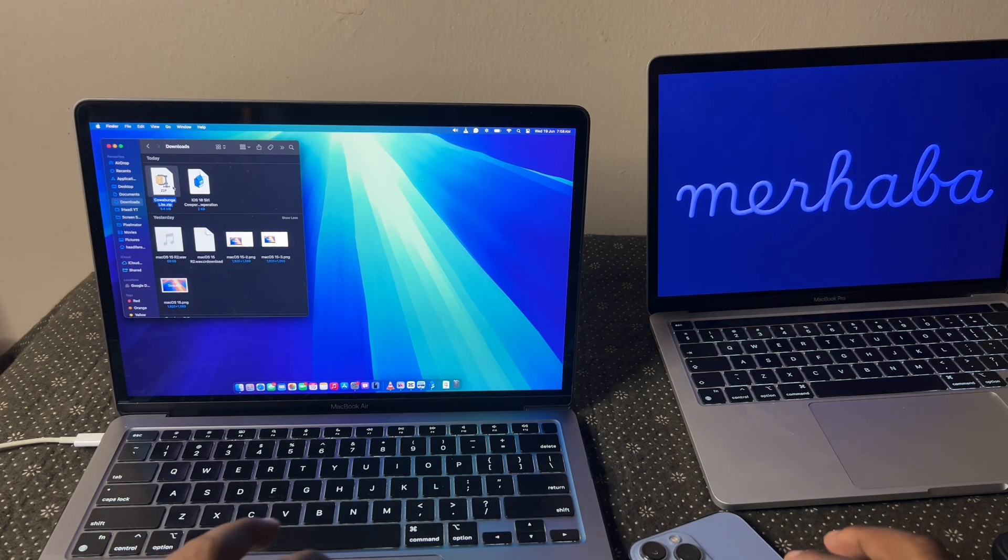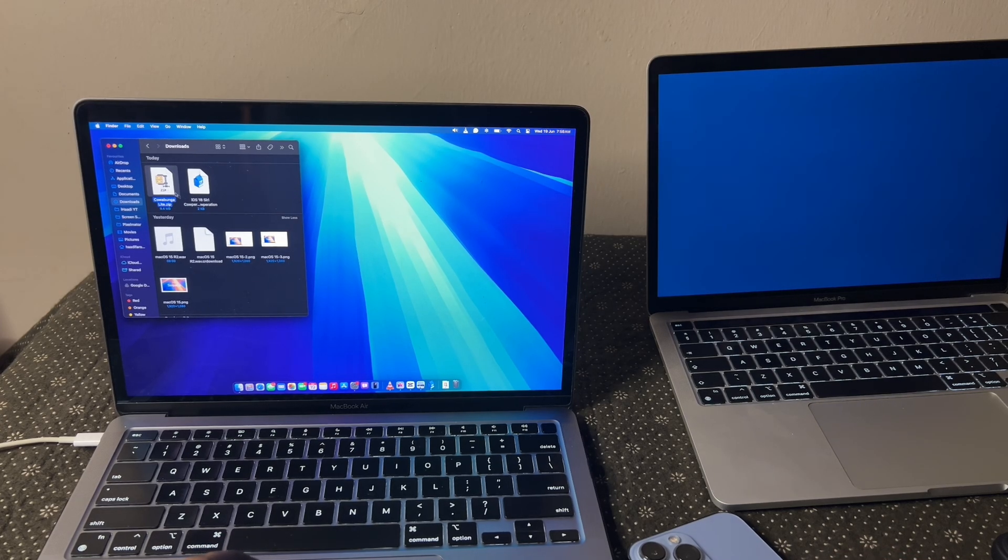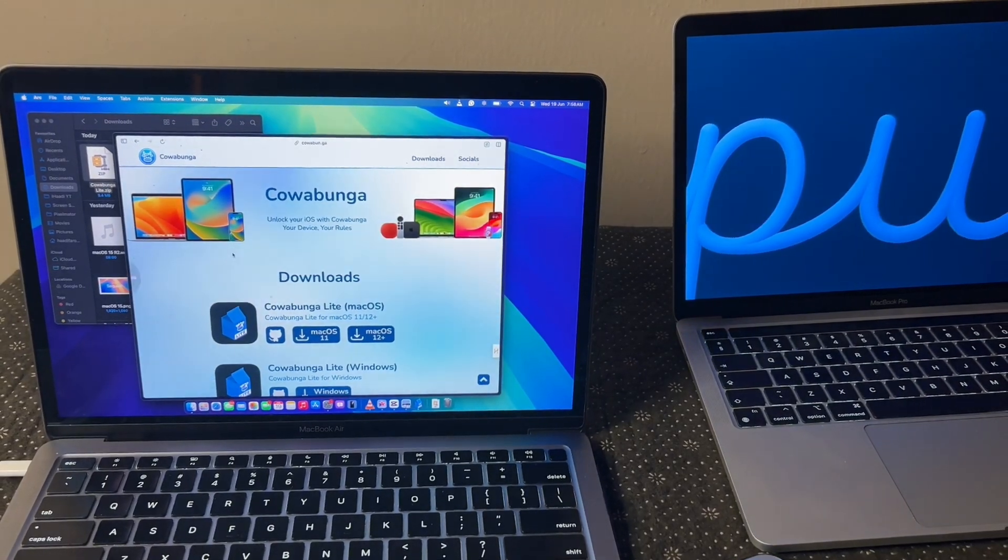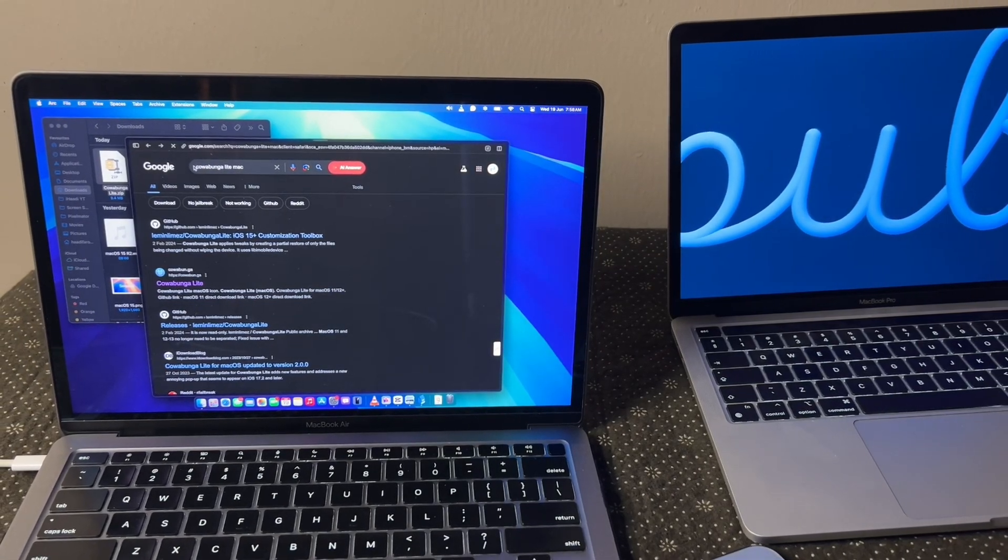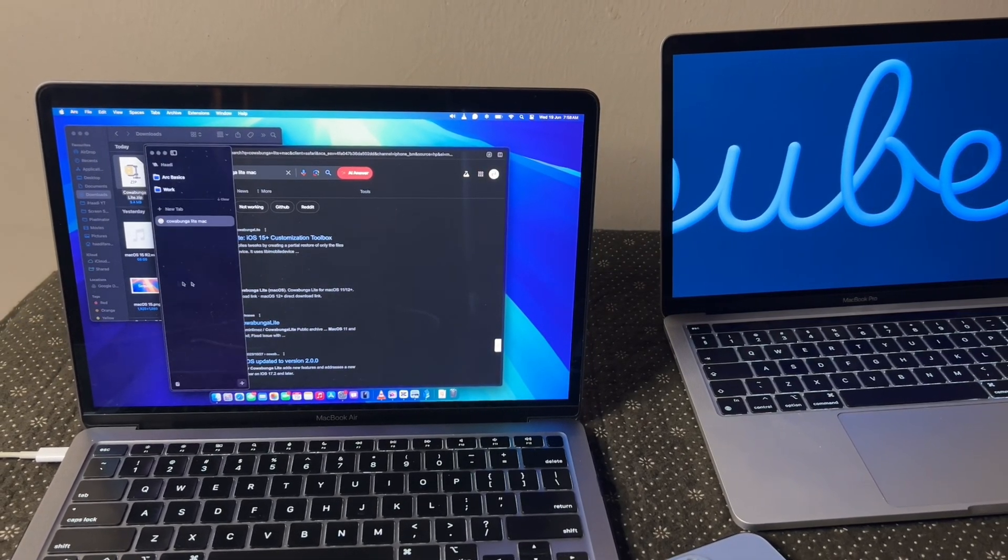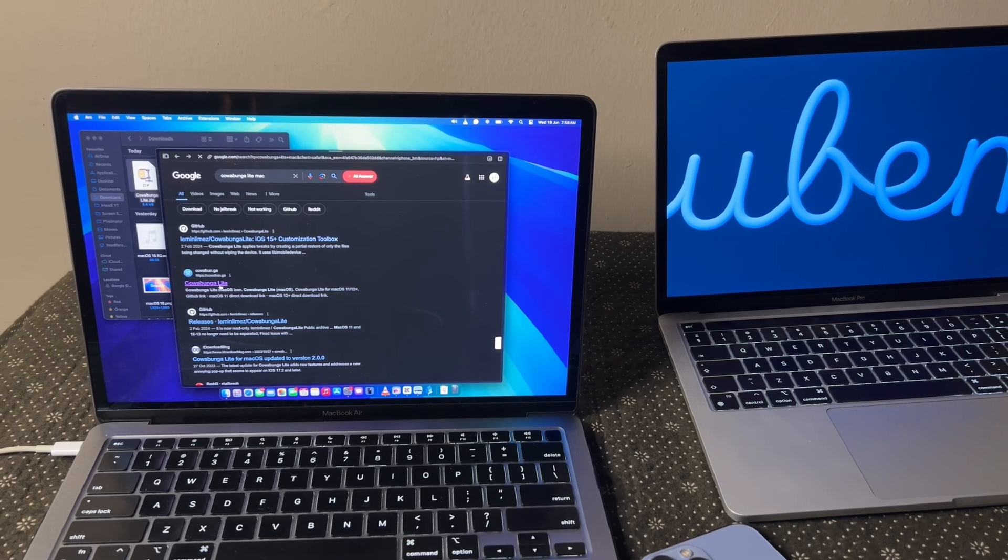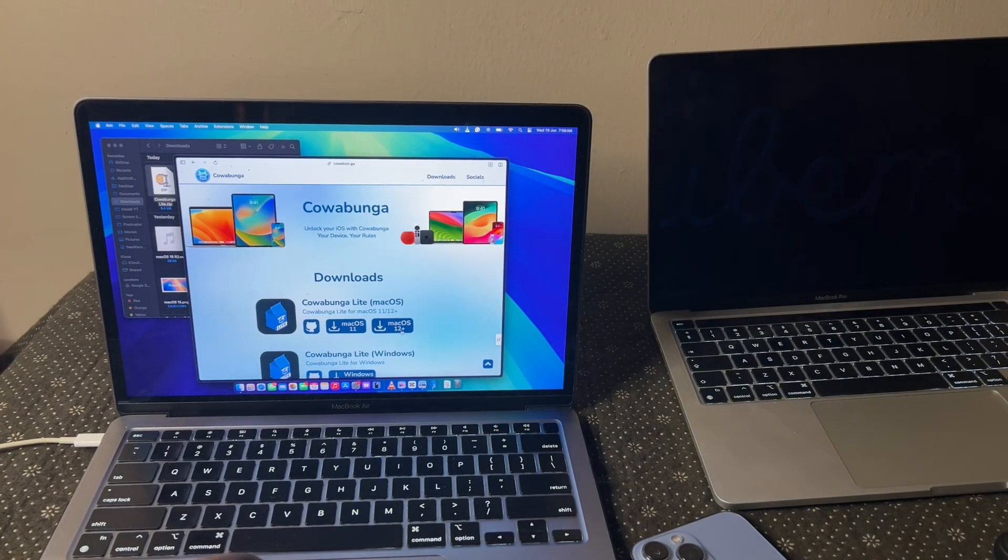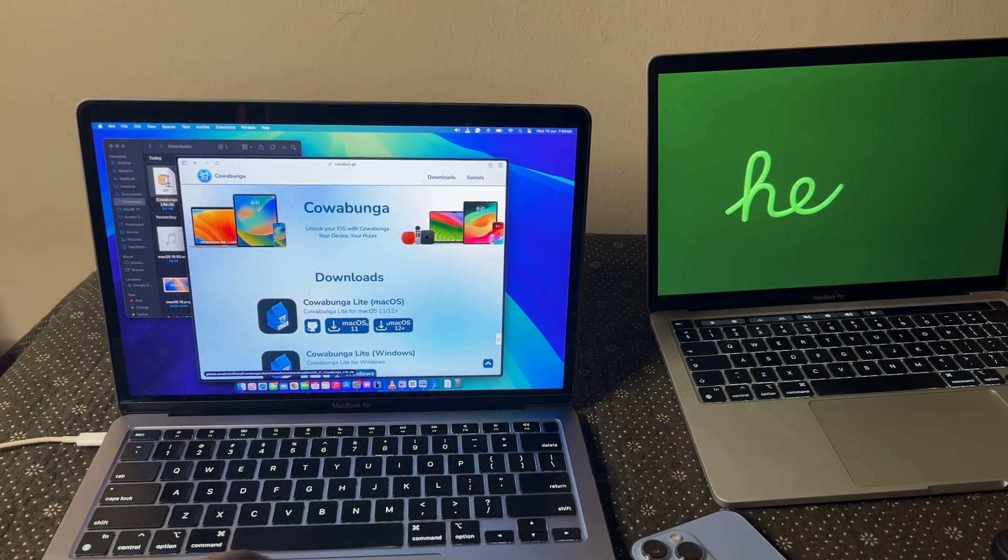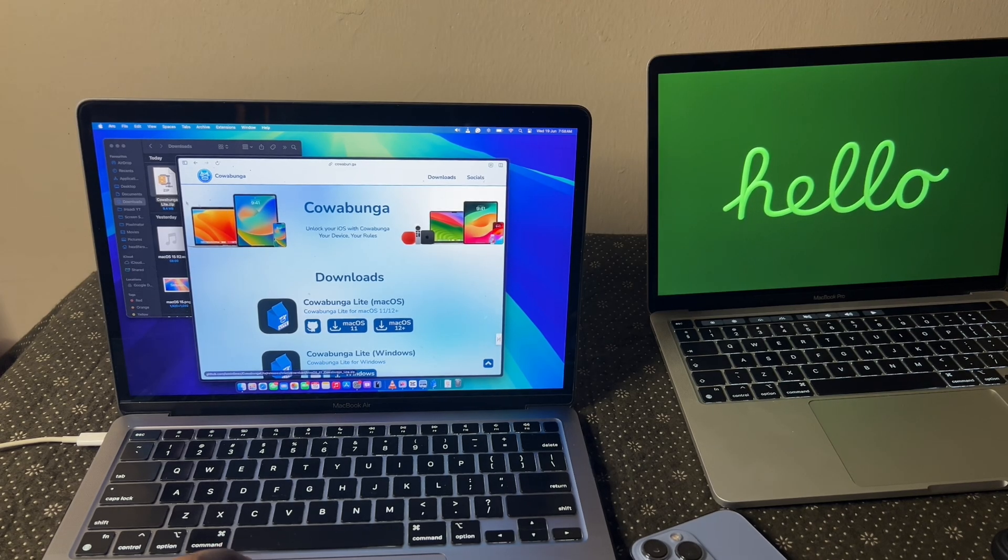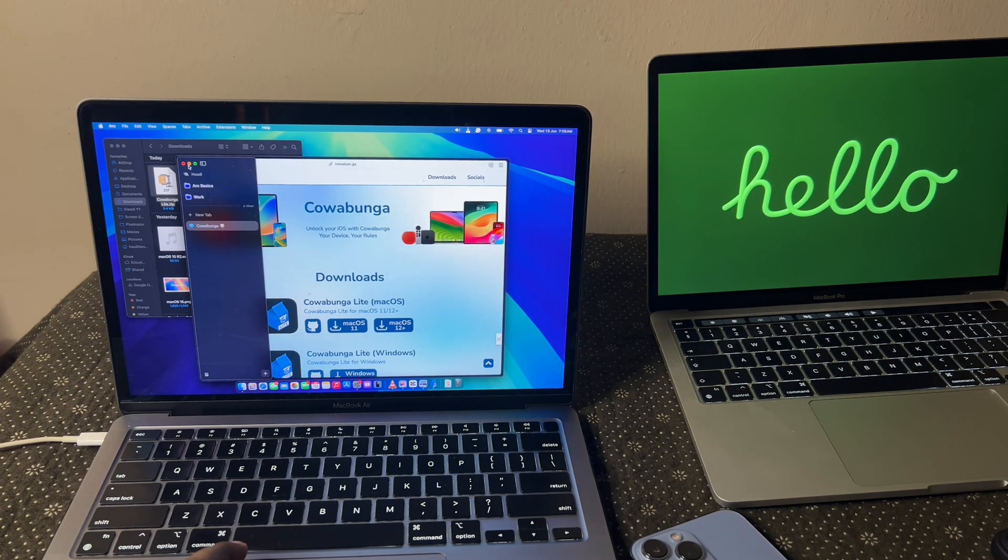So the first thing you need to do if you want to download Cowabunga Lite is just go into your browser. You can see once you search for it, Cowabunga Lite Mac, the second one that takes you straight to the main developer's website, which is this. Then you click, if you use macOS 11 or soft, whichever you use or soft plus, you just click on it. Let's not take much time on that.